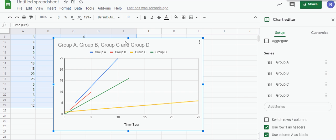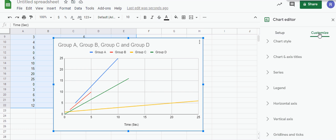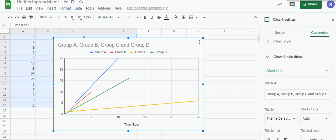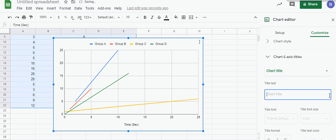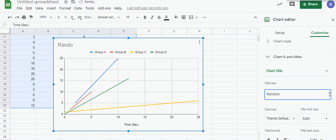You can still go to customize and take care of that. Under chart title, we can change that text. I don't know, this is just random data that I picked out, so I'll just say 'Random Data' for the chart title.